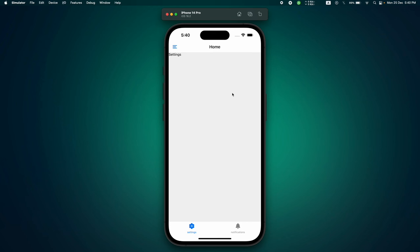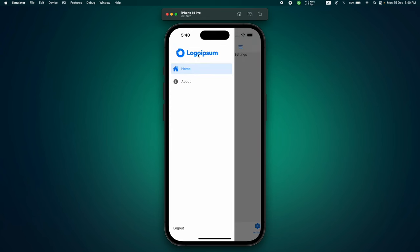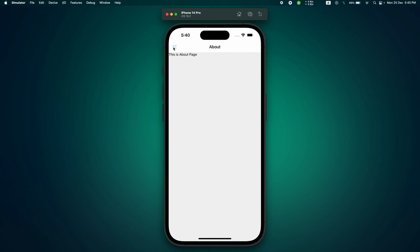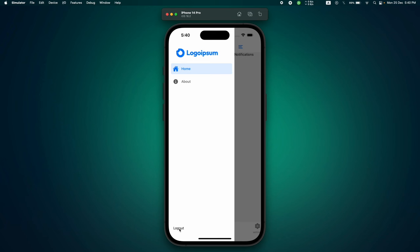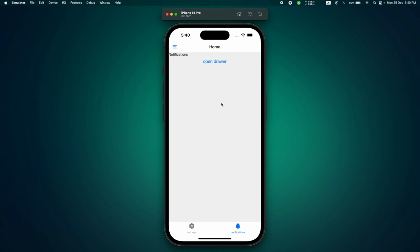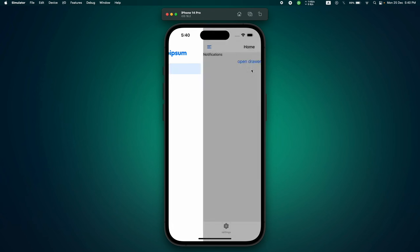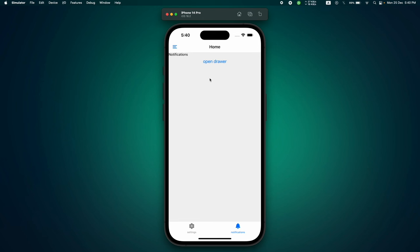Let me show you the navigation we're going to build in this video. The design is very simple because my main focus was the functionality, so just ignore the simple design. Here is the drawer navigation — if I click on this icon a drawer appears, and you can see a logo, icons, and a logout button. All of this is customizable. This is an about page, and if we go to the home page we see another nested tab navigation. I'll also show you how you can open and close the drawer from basically any part of the app, and we'll make it dark as well.